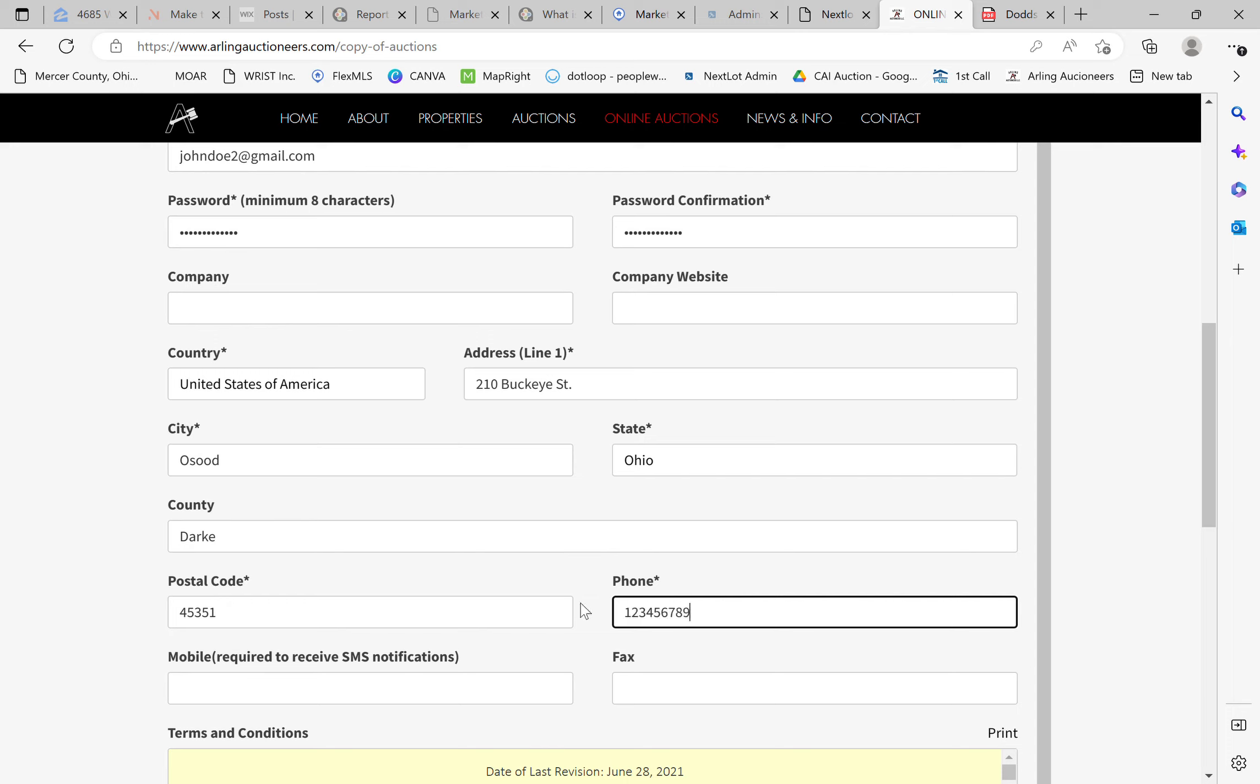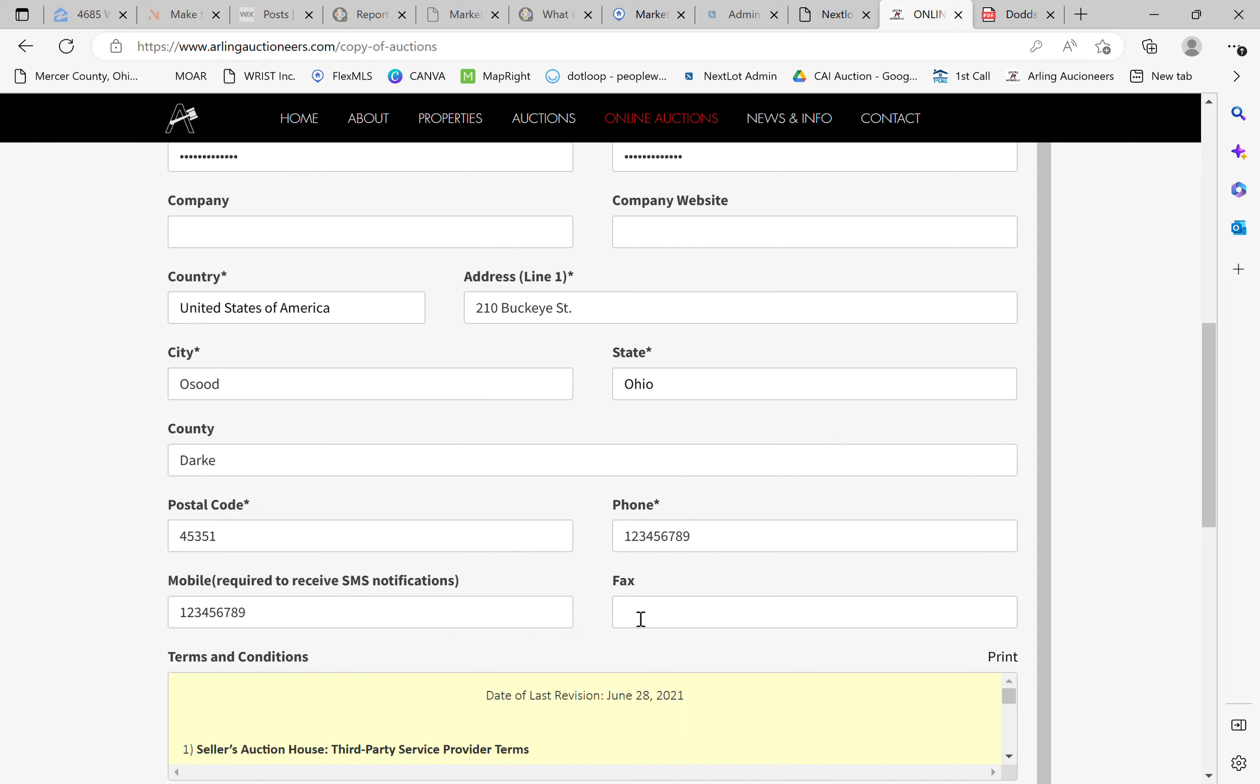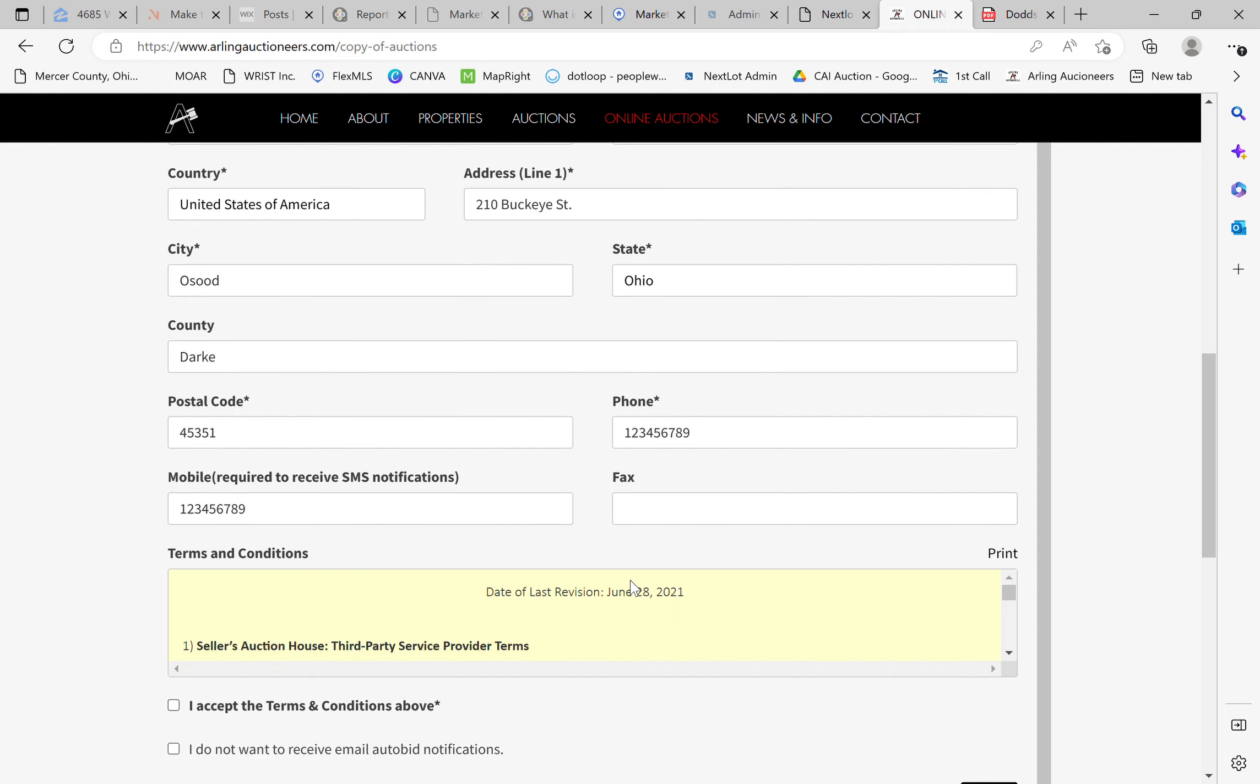And put our phone numbers here. It's okay if the phone and your mobile is the same. That's no problem. And fax is not going to be required. If you are going to be bidding in the future on online real estate, then it may behoove you to go ahead and input that at this time, but not necessary.